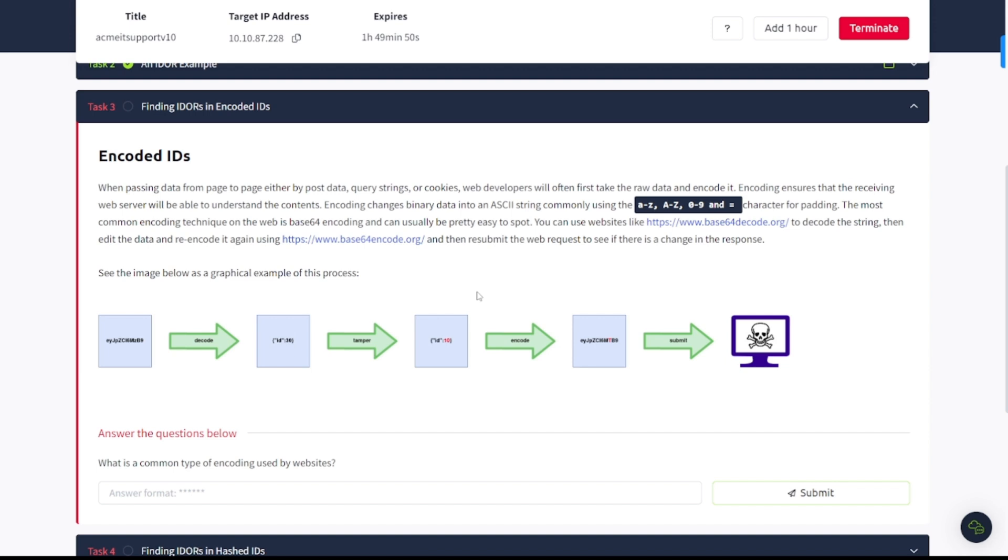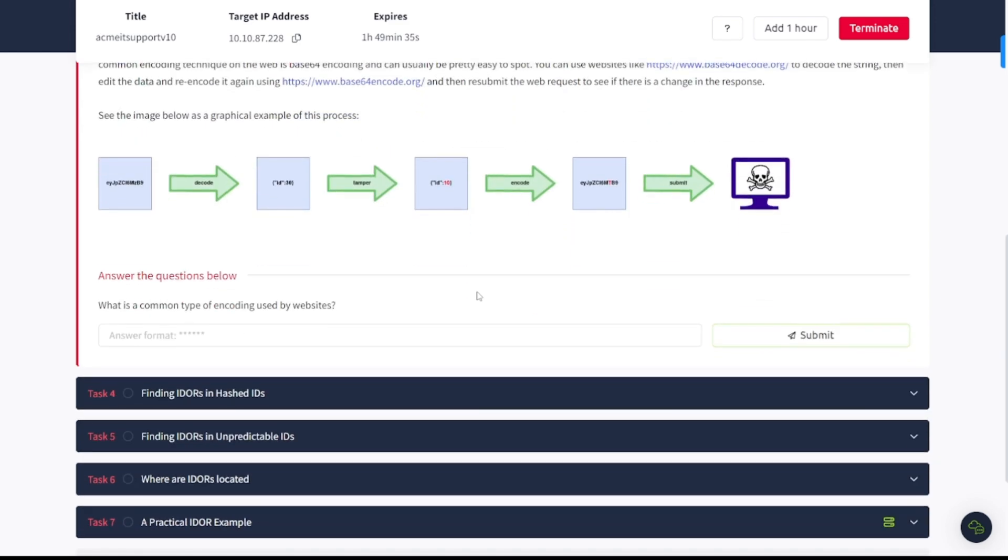The most common encoding technique on the web is base64 encoding and can usually be pretty easy to spot. You can use websites like base64decode.org to decode string. Then edit the data and recode it again, using base64encode.org. And then resubmit the web request to see if there is a change in response.